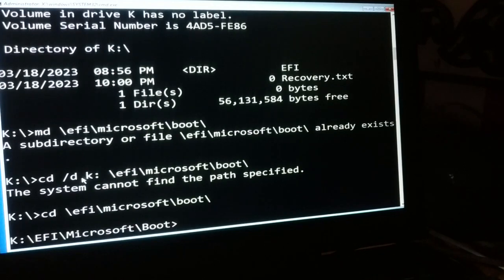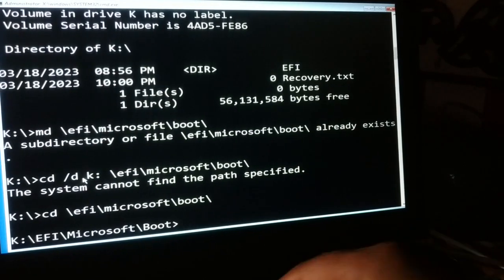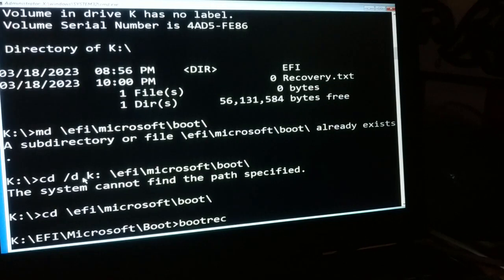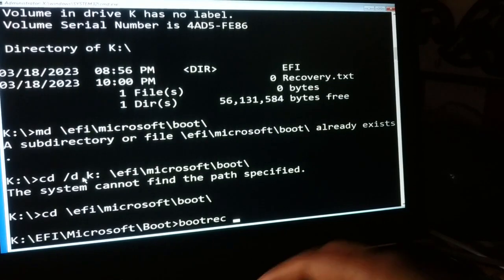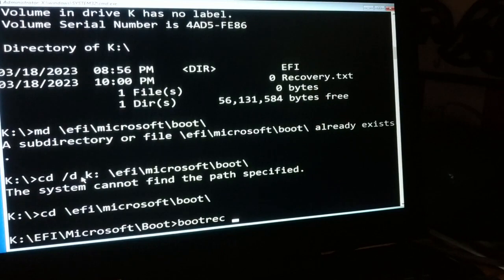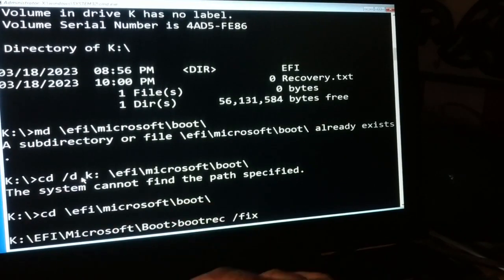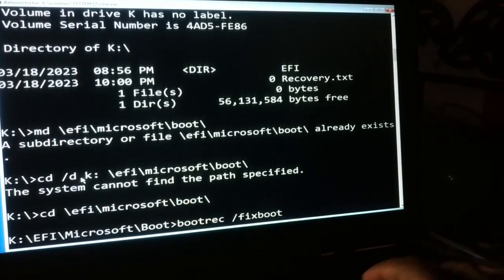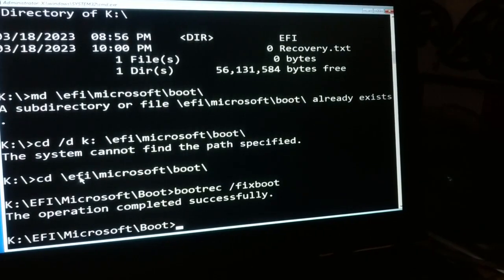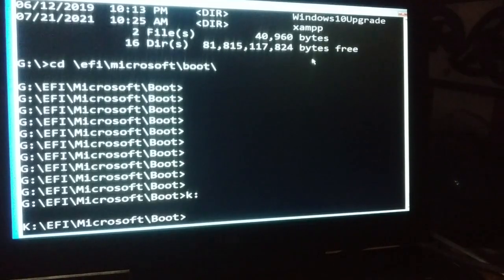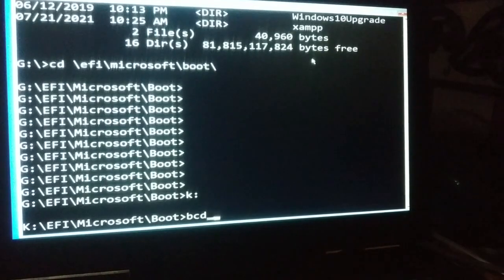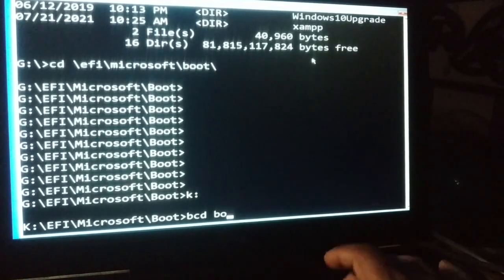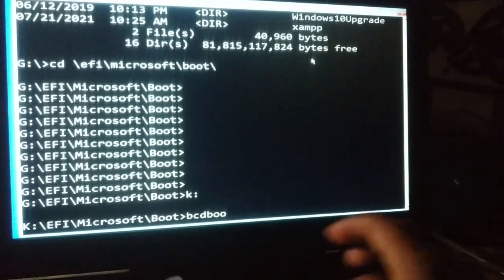Now what you're going to do is type the commands: bootreg space /fixboot. Press enter. The operation completed successfully. Now it's bcdboot - press enter. Sorry, together bcdboot, press enter.